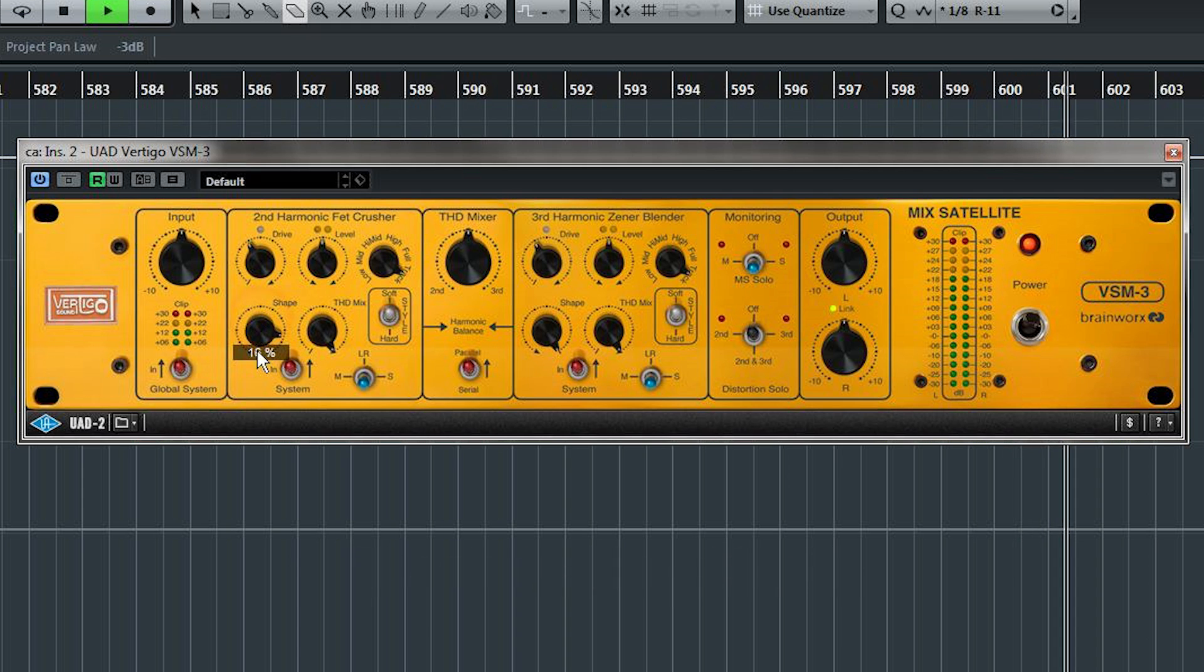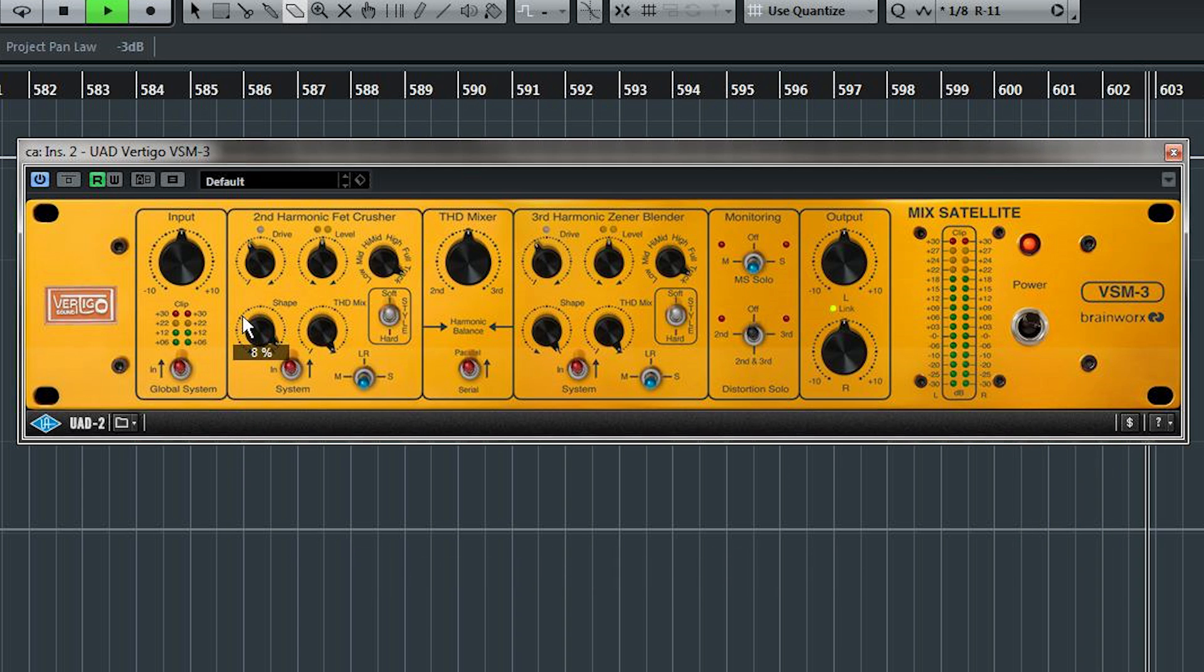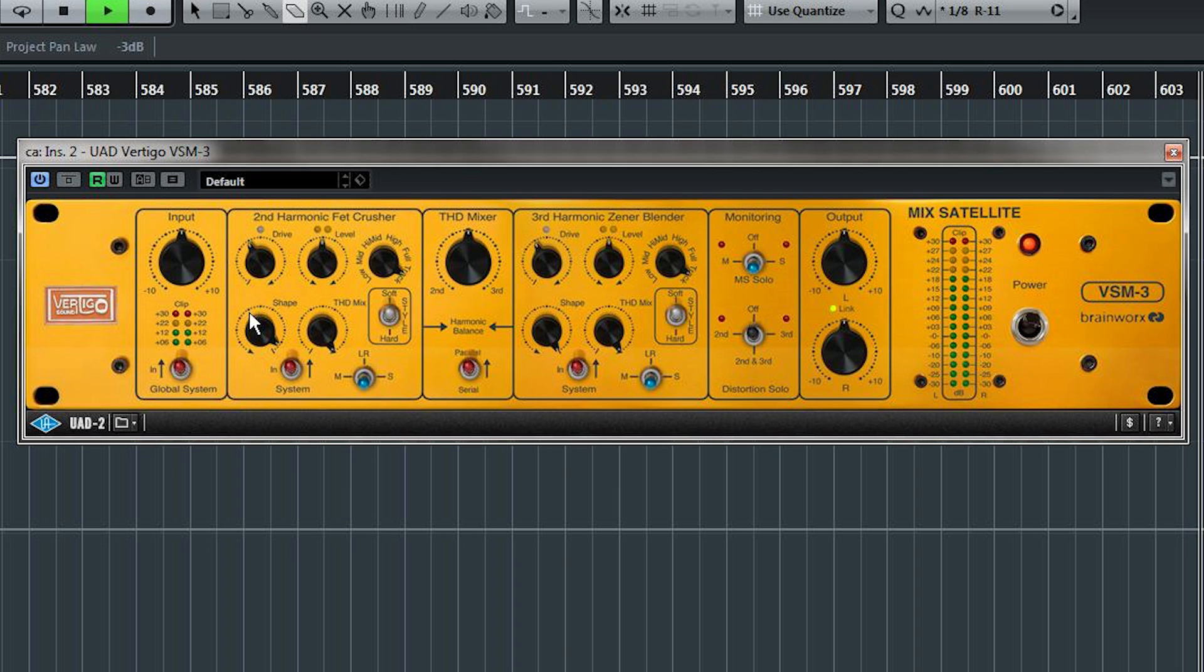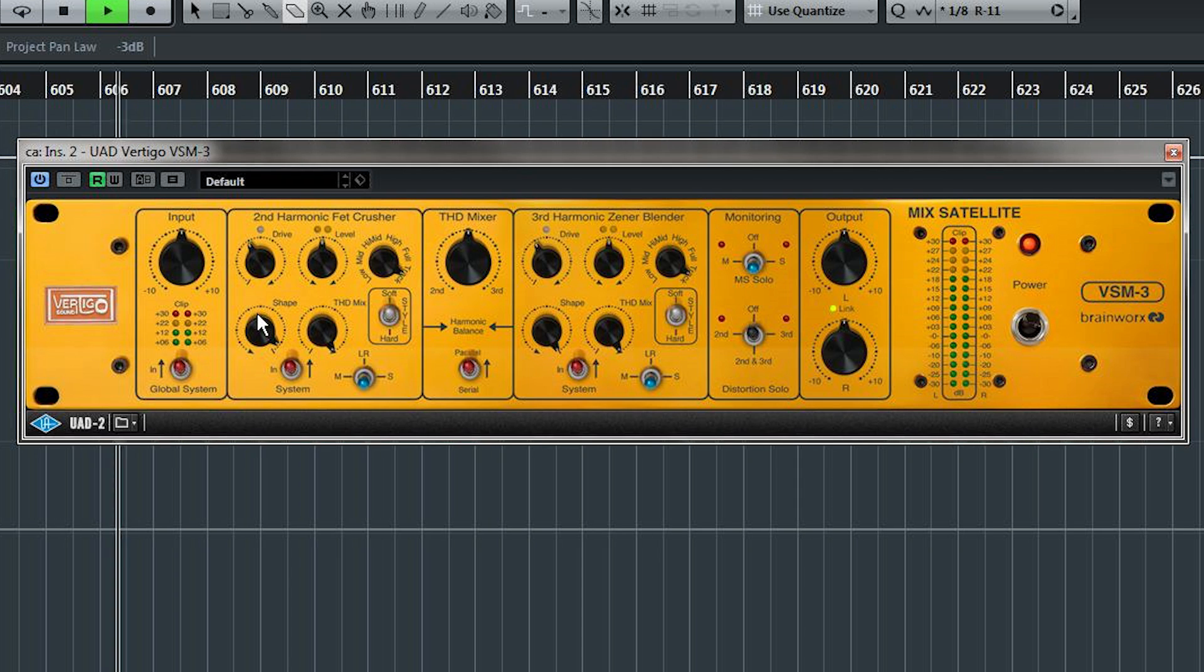Shape is like a high-cut filter for just the distortion band. Leaving the frequency content of the original signal untouched, this helps you take out some of the brittleness or harshness of the high frequencies that can come from distortion.